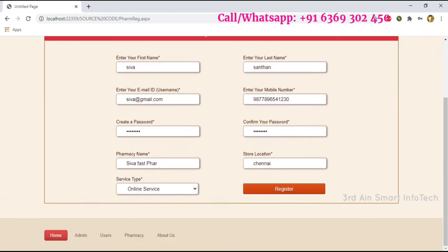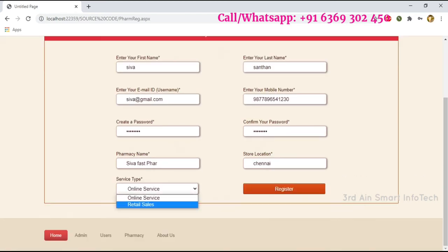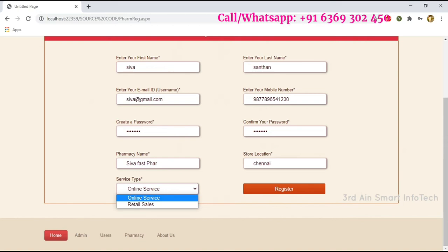Click the login instructions, then click Transfer Now. Choose service type — whether it is online service or retail service — it depends upon the pharmacy. Then click Register. The registration is successful, then click OK.